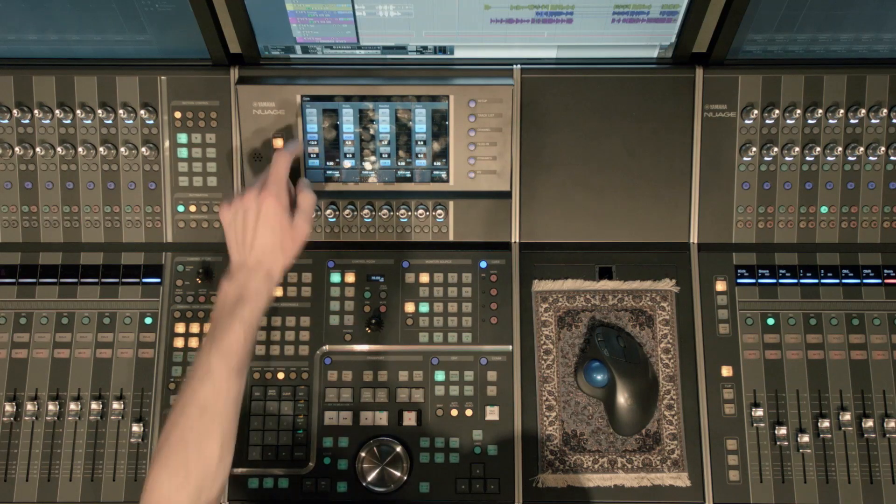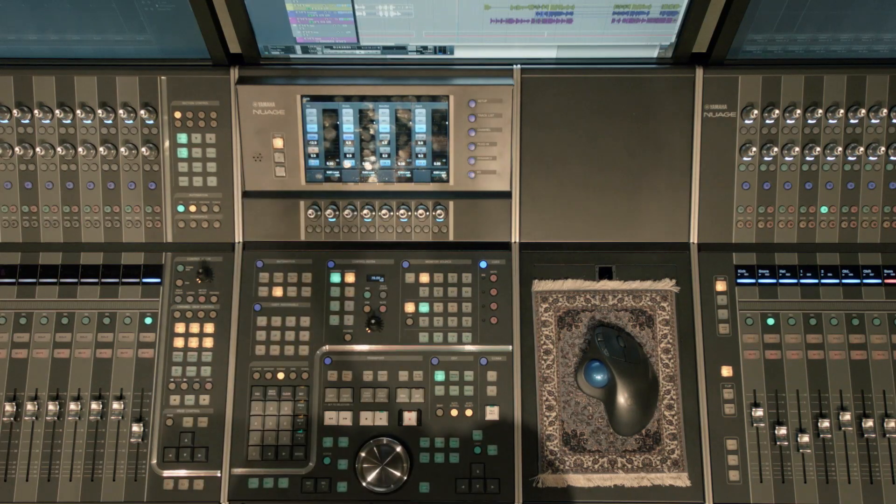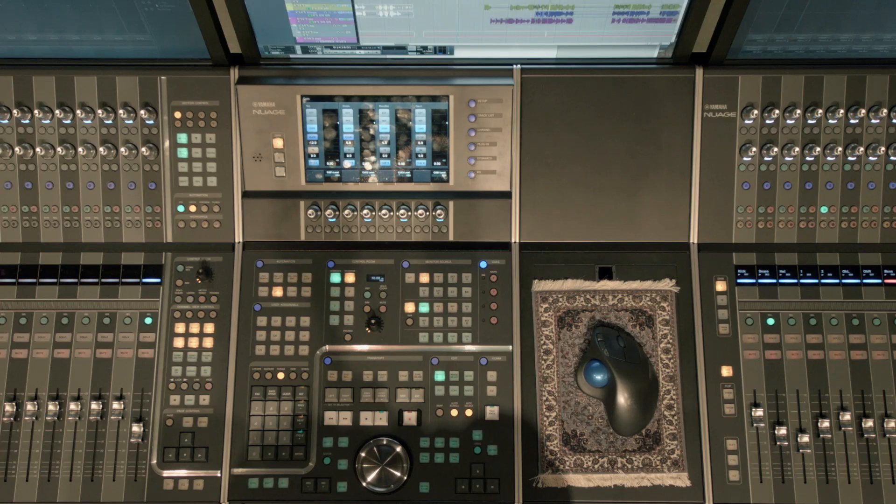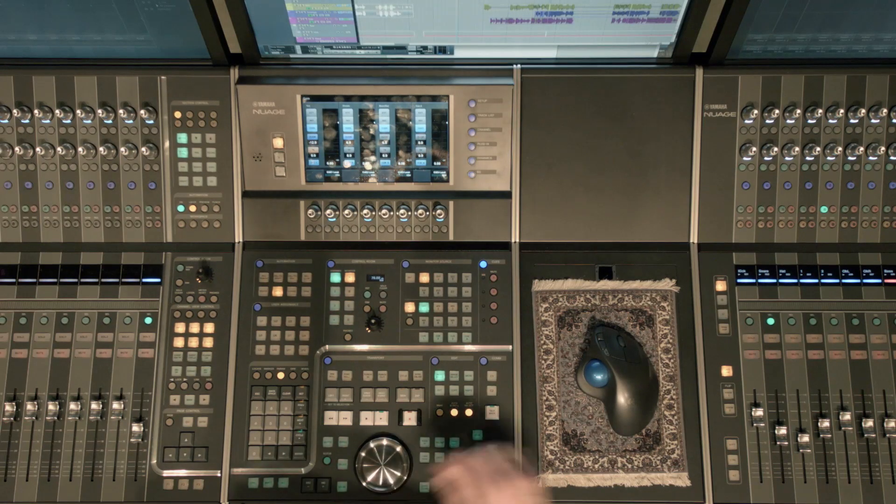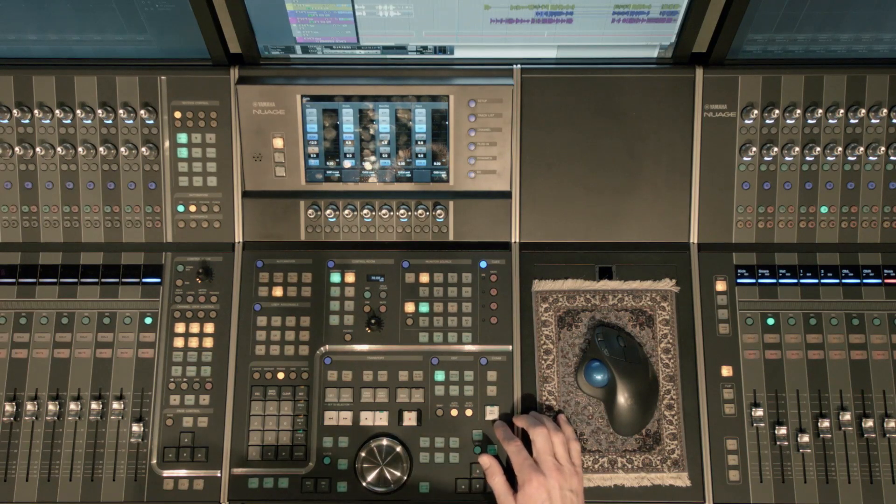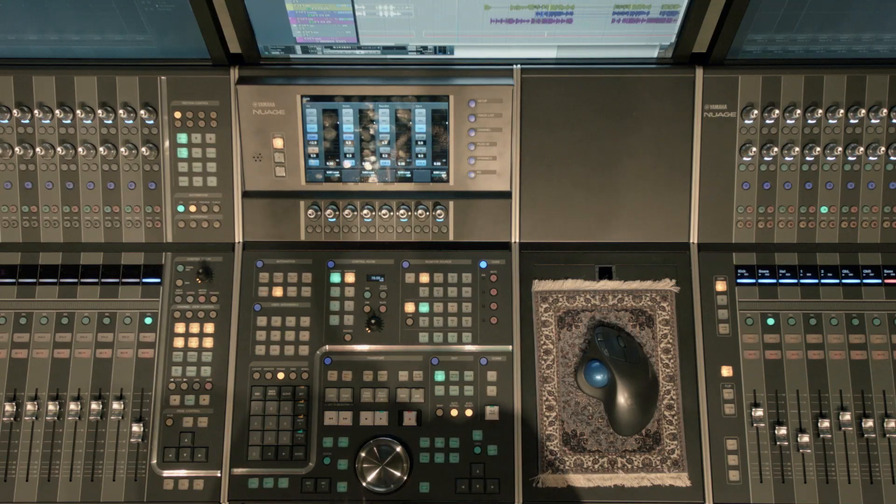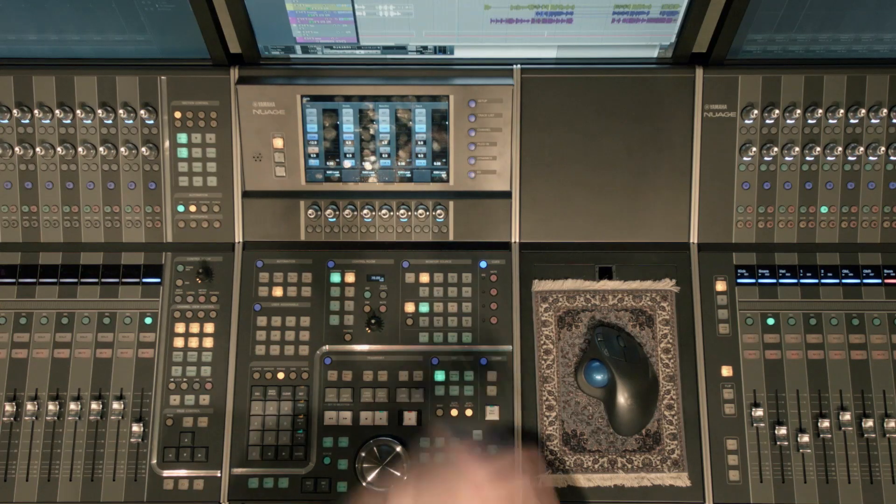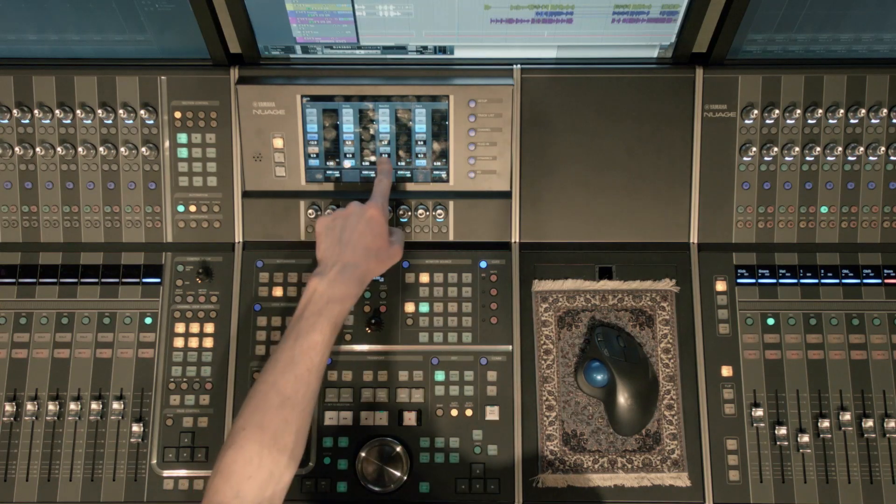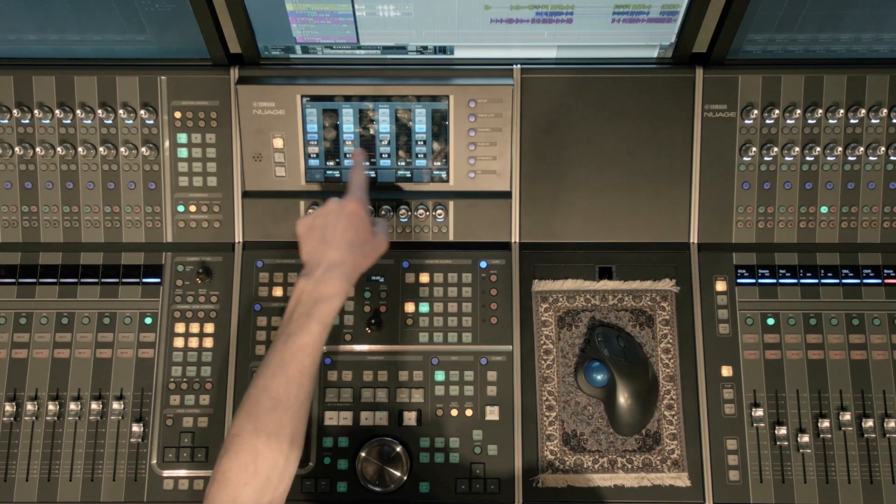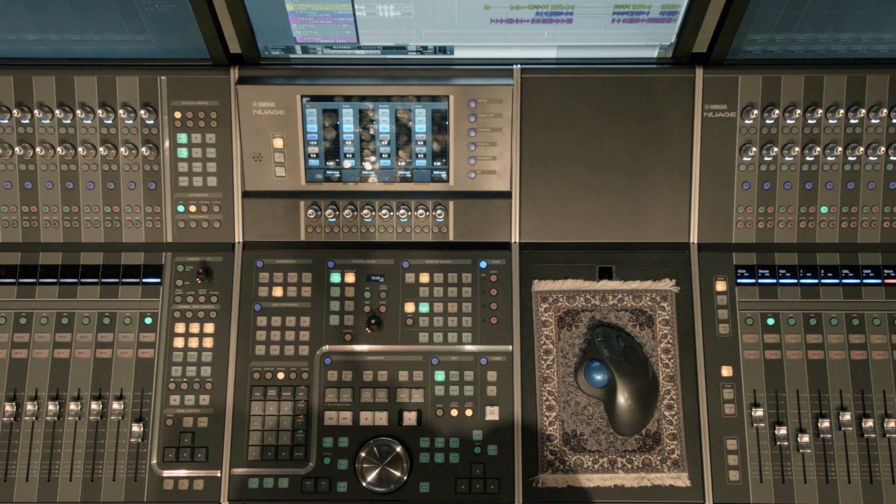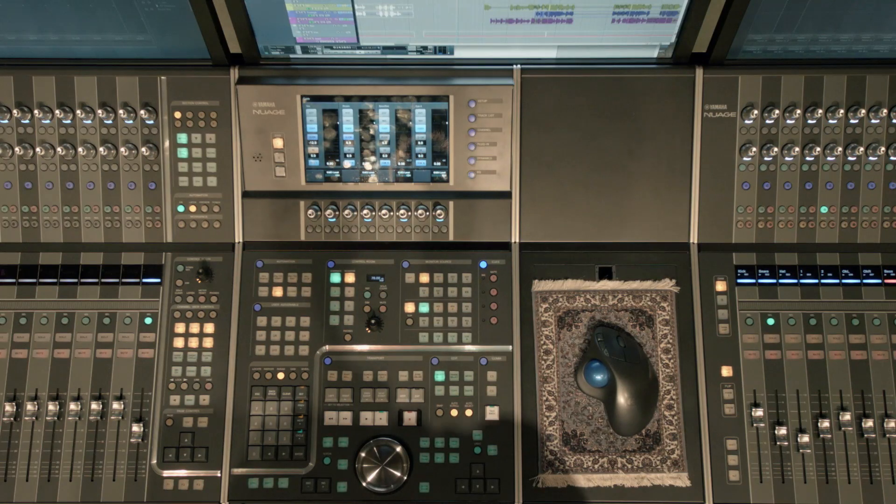Below that I have my talkback enable. So if I want them to be able to hear what I am saying to them using the talkback button in the control room, I want to make sure that's enabled. Now you'll notice none of the other three have talkback enabled.